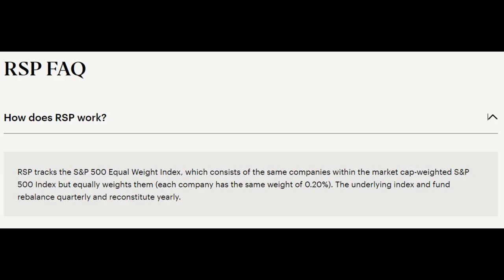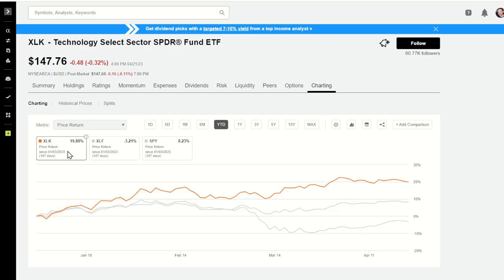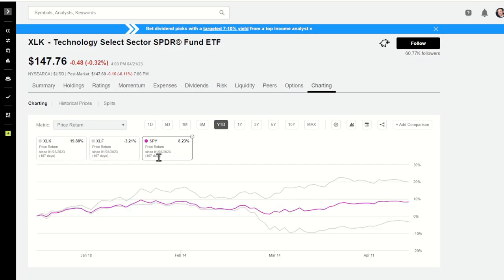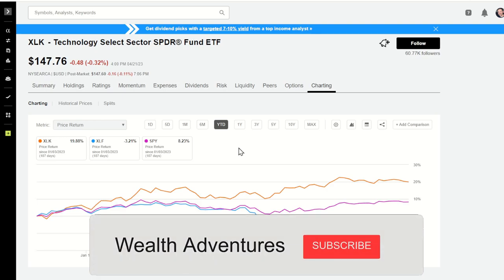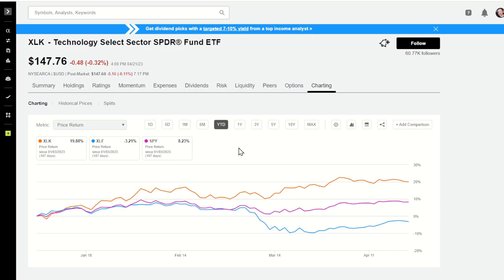When might we see an example of how this rebalancing could help? Let's think about the first part of 2023. What you're looking at here is the 2023 year-to-date chart of XLK, the technology sector ETF, versus XLF in blue, the financial sector ETF, and SPY. At the end of last year, everybody on TV was saying sell tech and buy financials — Q1 was supposed to be all about financials. But it ended up being all about tech, and financials got crushed. Year-to-date, we're up almost 20% in technology and down over 3% in financials, with SPY right in the middle.